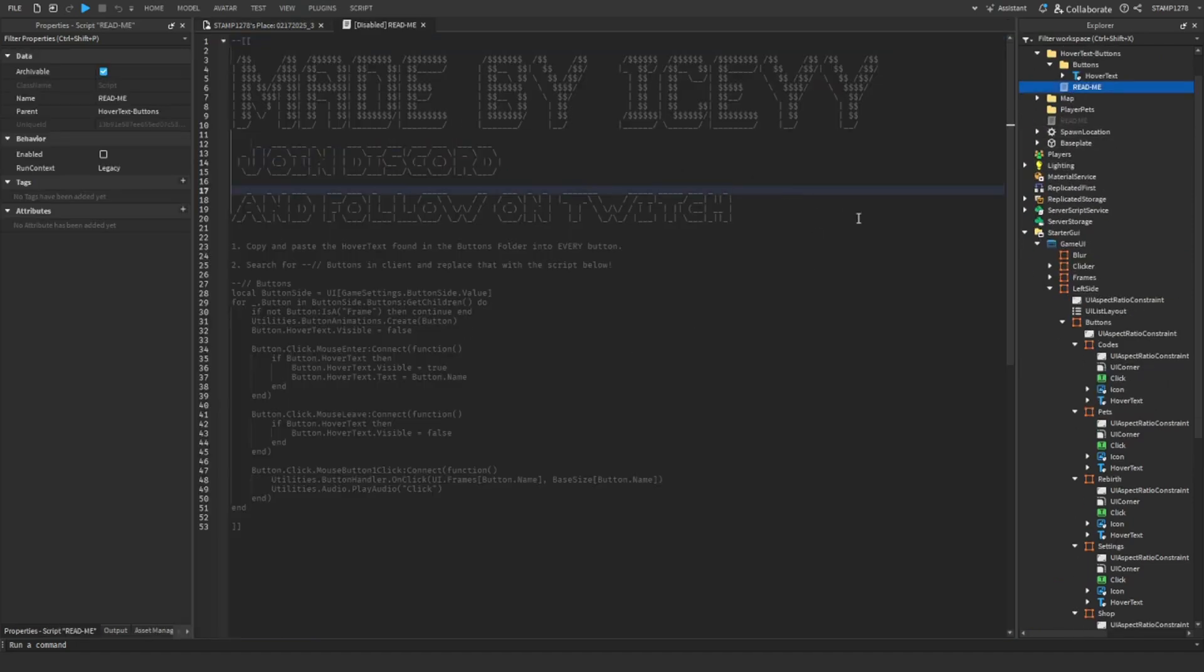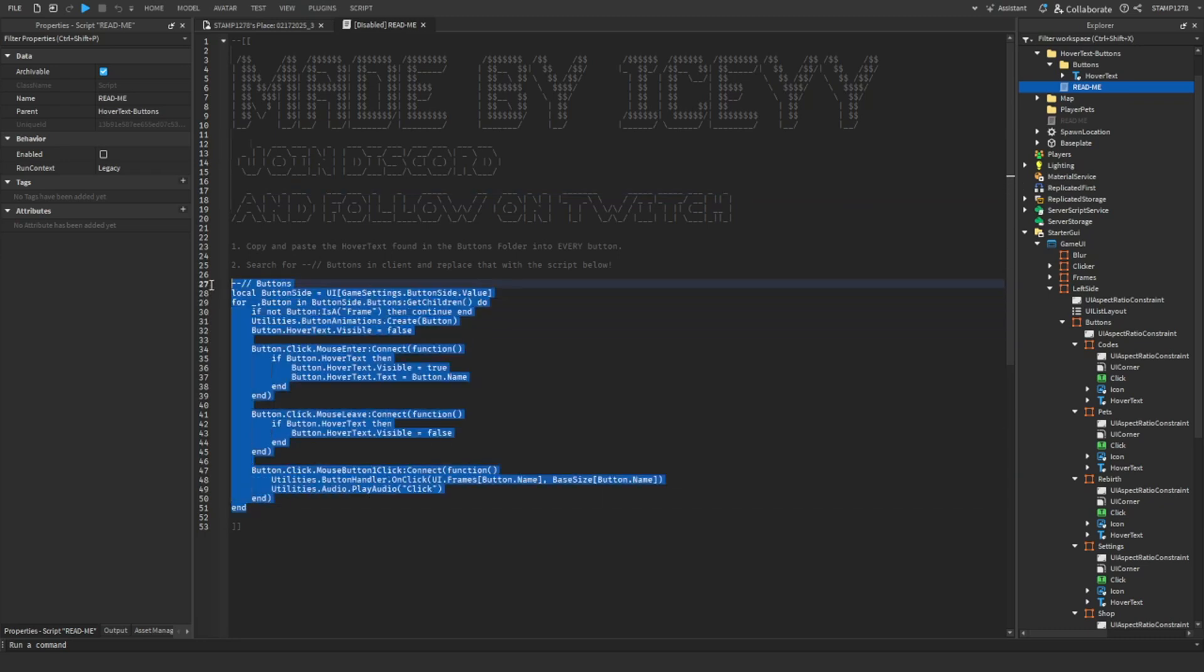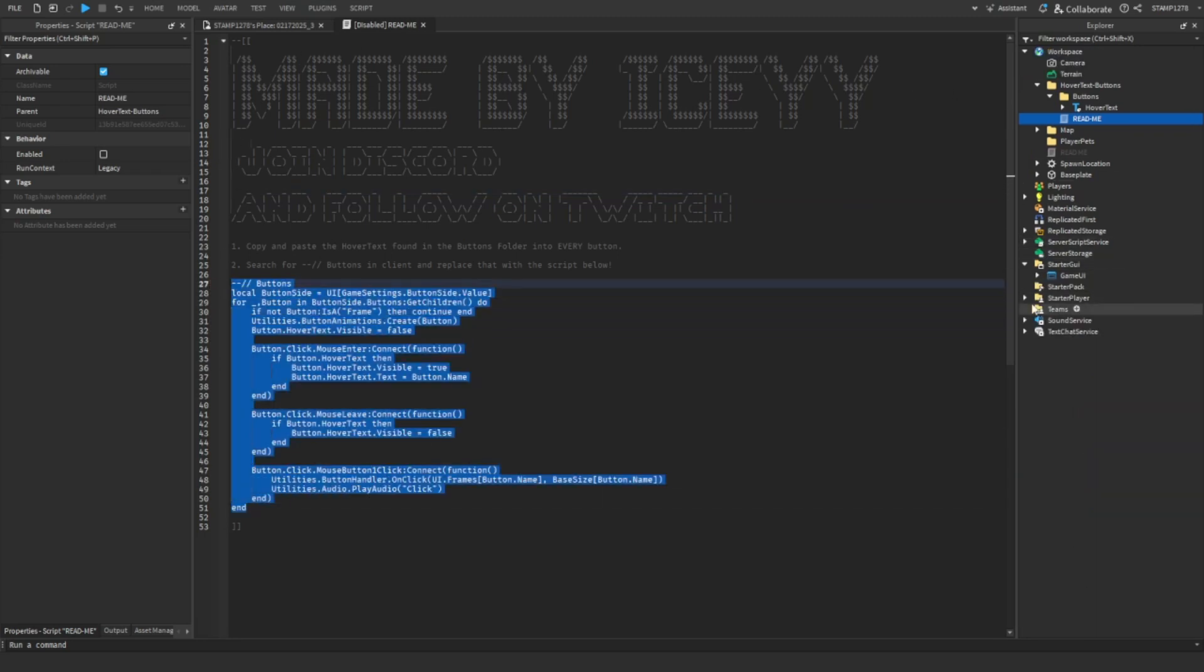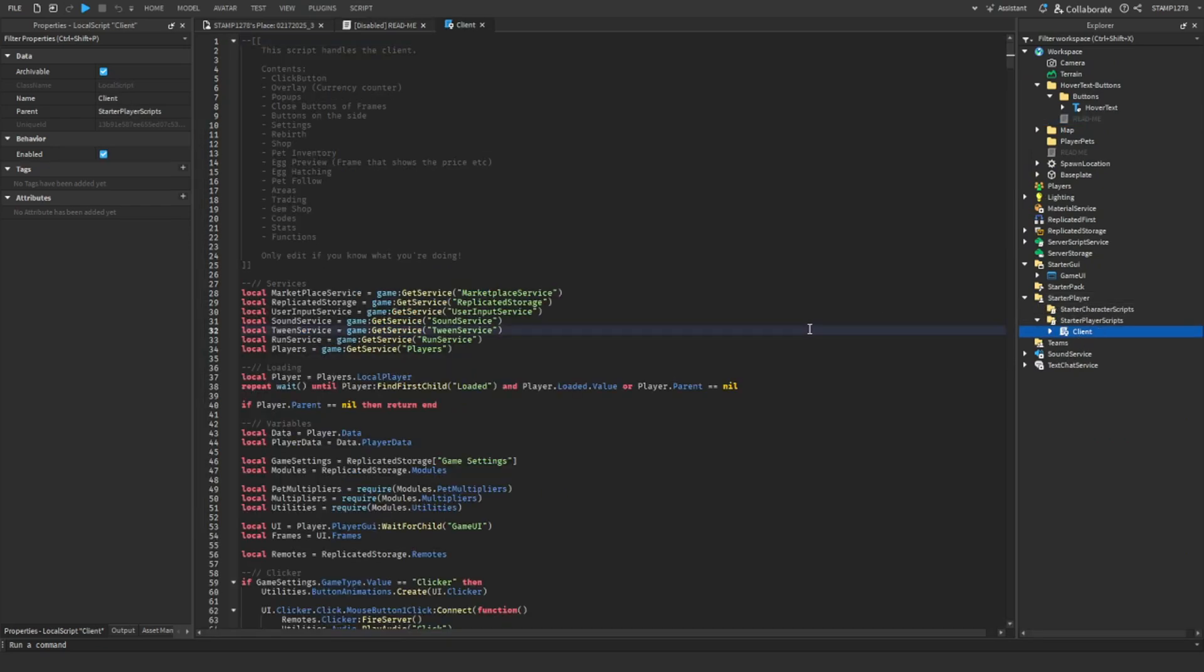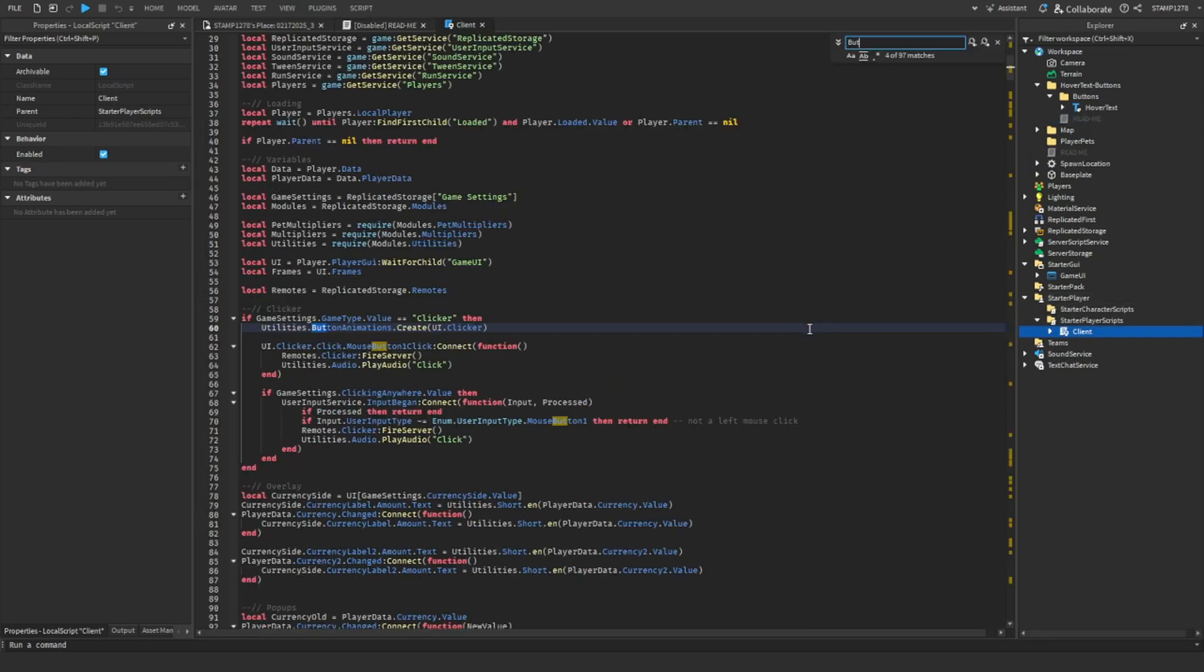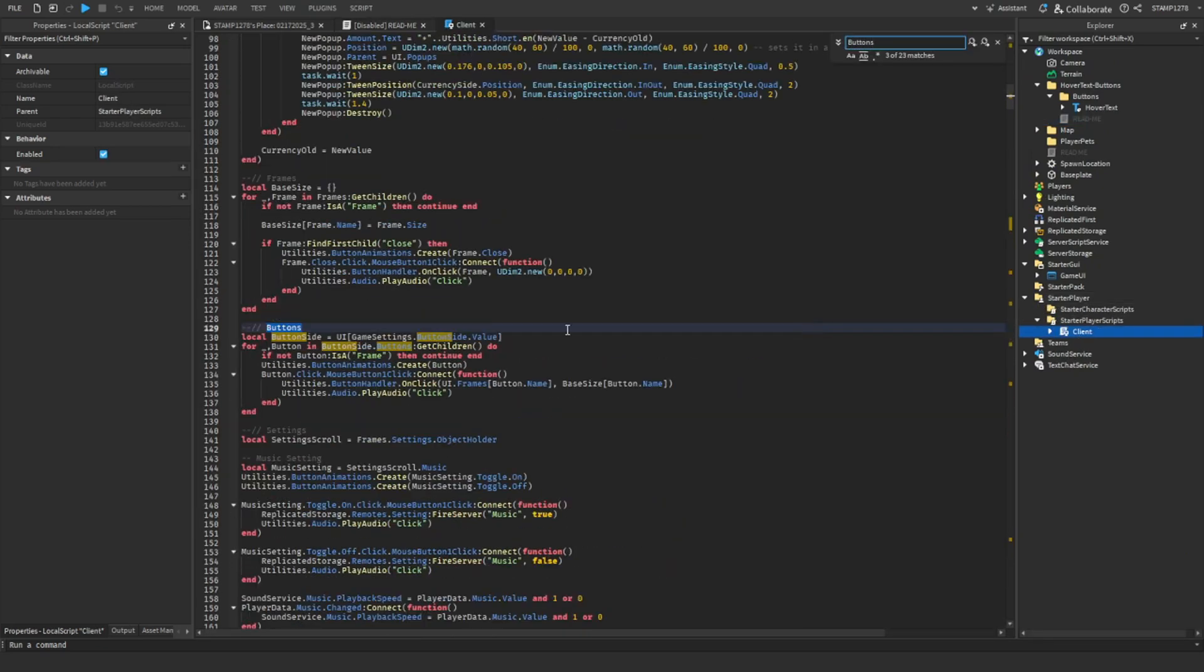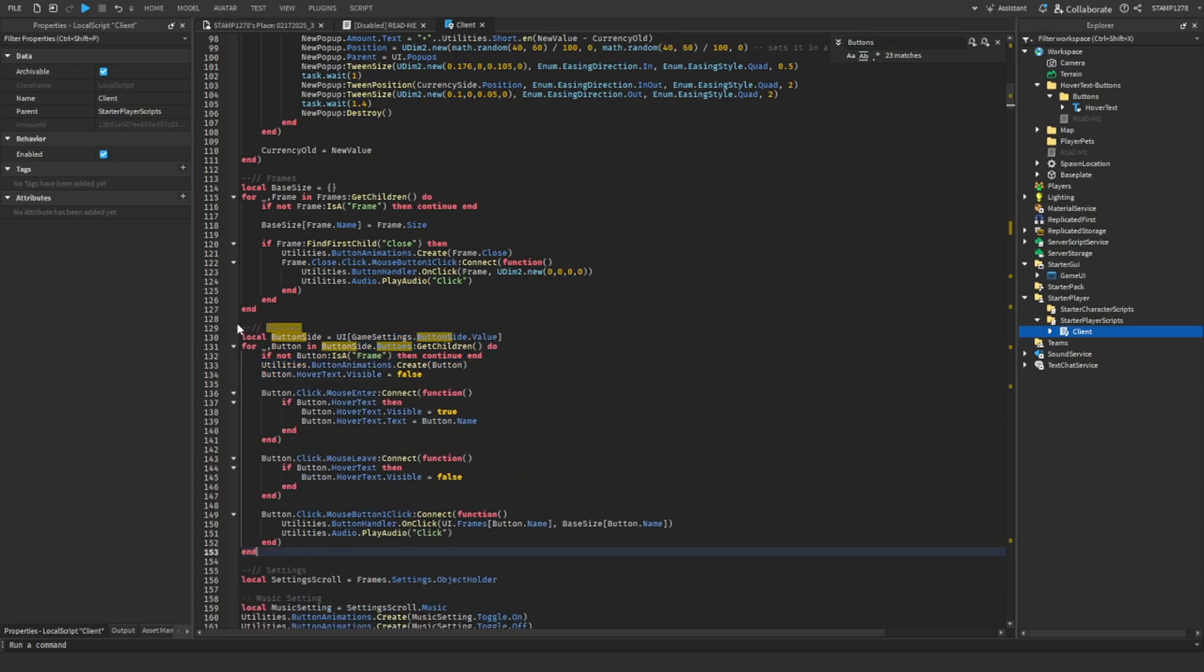Next we're going to do the readme file. Make sure to join the Discord, follow me on Twitch, which is all in the description you can find. From here we are just going to search up buttons inside the client script. So StarterPlayer, StarterPlayerScripts, client, look for buttons.